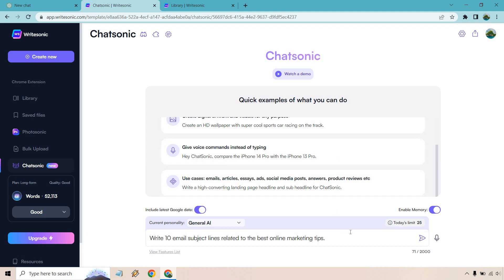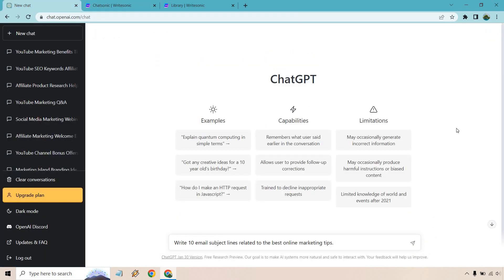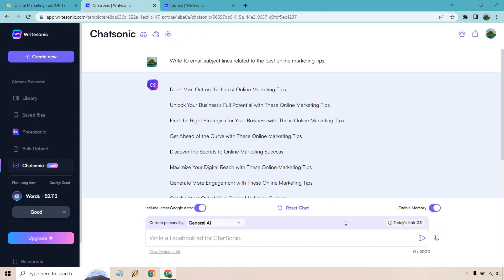First, what I want to do is write 10 email subject lines related to the best online marketing tips. I'm going to do the same exact prompt in ChatGPT, click on it, let it load, and then go back over and do the same in ChatSonic.